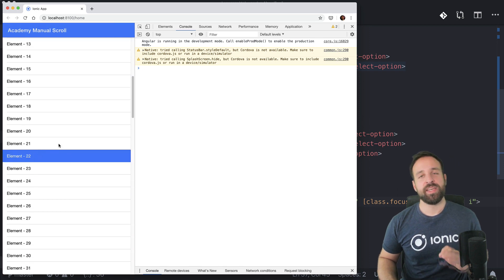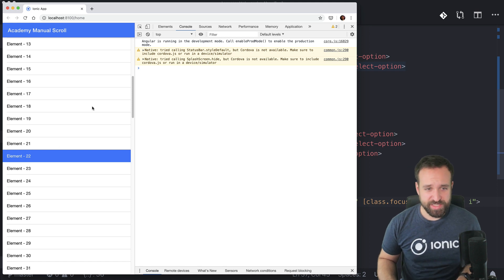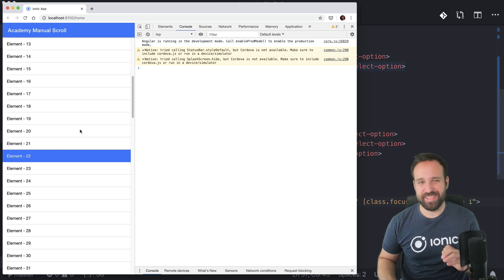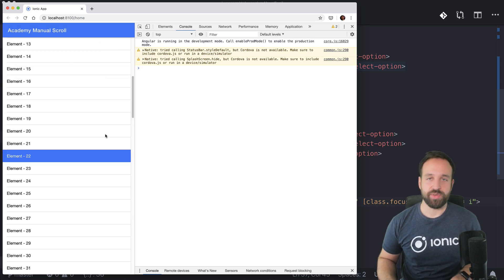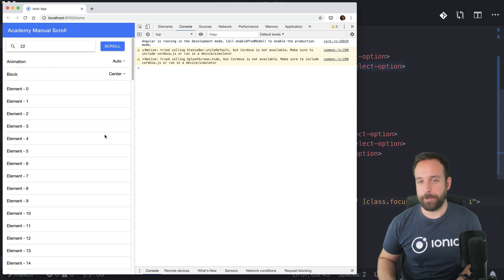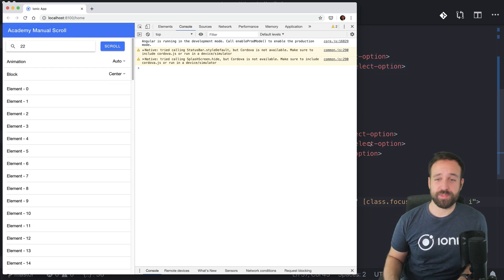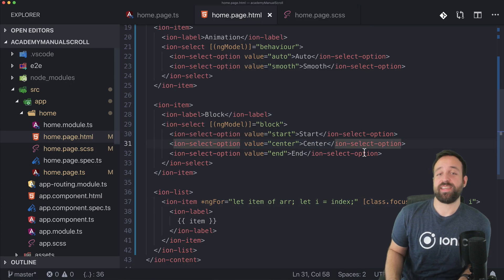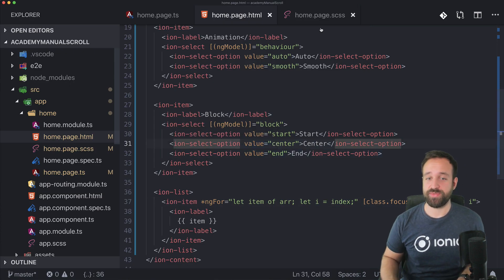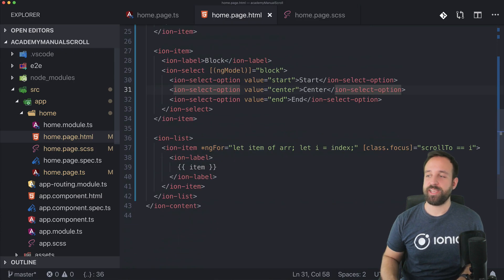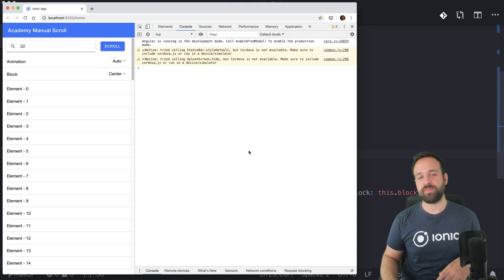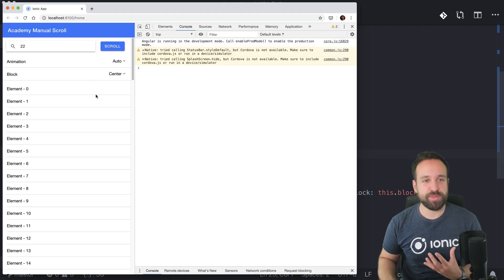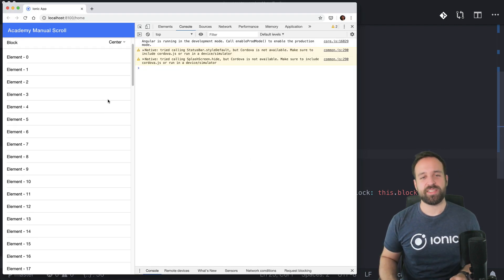Just a short disclaimer: on Safari this is not working — Safari only supports the automatic, instant scrolling behavior. I'm not sure why, but I guess at some point we'll see smooth scrolling support in Safari as well, but as of now it is not working.